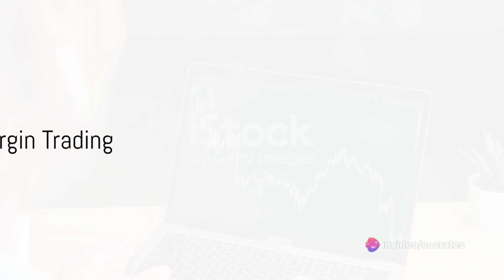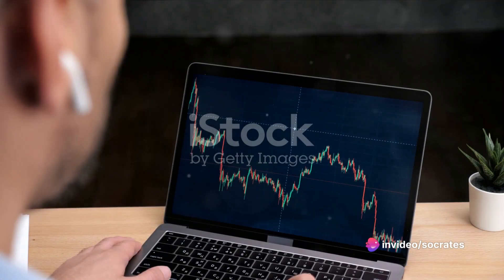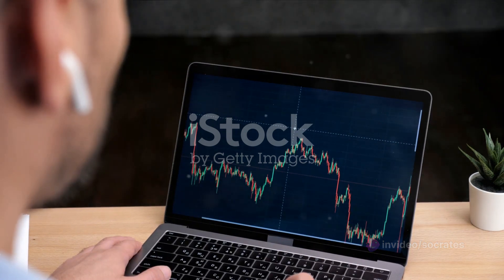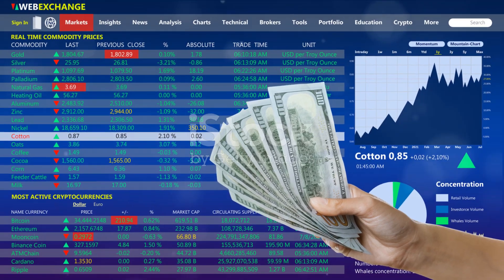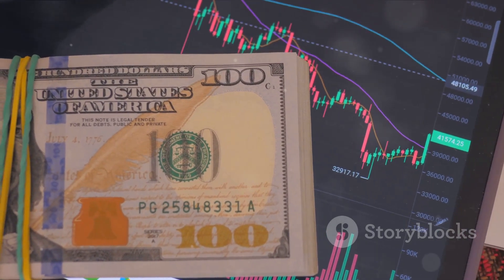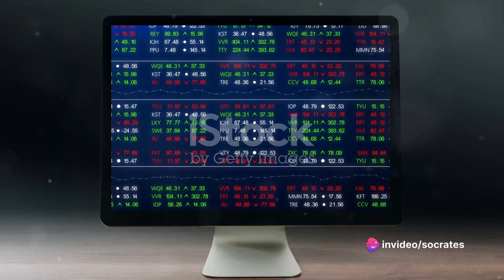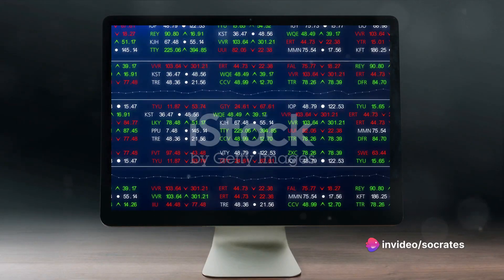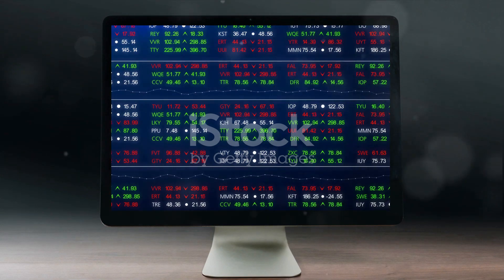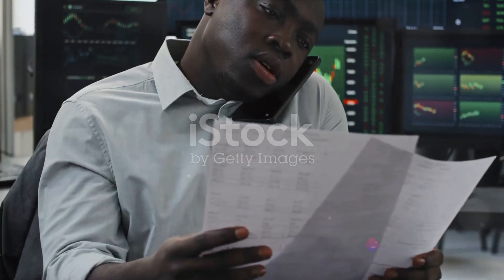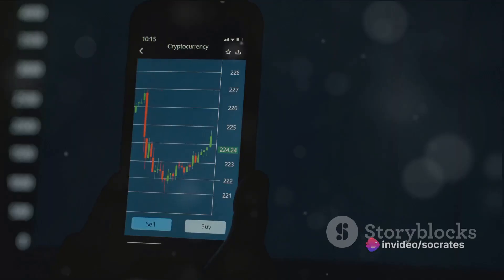To wrap up, let's recap some of the key terms in margin trading. Margin is the money borrowed from a broker to buy securities. A margin loan is this borrowed money. Margin interest is the interest you pay on this loan. A margin account is a brokerage account that allows you to borrow money to buy securities. Marginable securities are those that can be purchased using margin trading. The initial margin is the minimum amount of money needed in your account to buy securities on margin. The maintenance margin is the minimum amount of money needed to avoid a margin call. And finally, a margin call is when a broker demands more money to cover a margin loan.